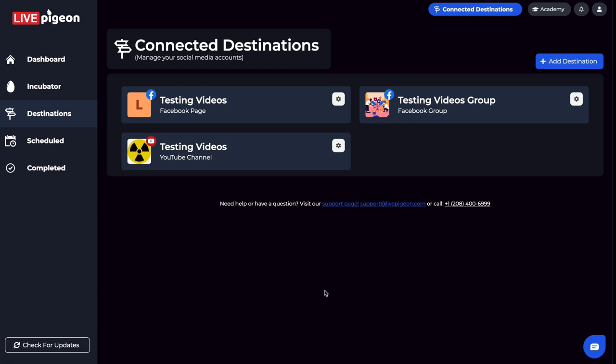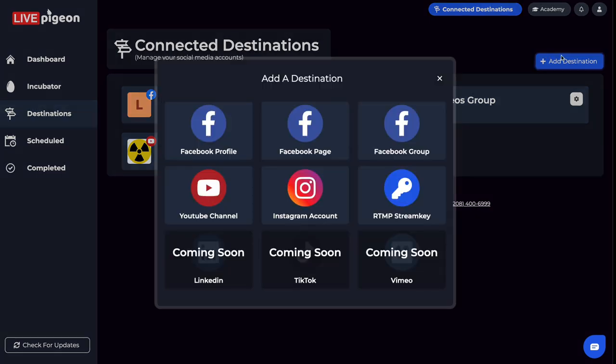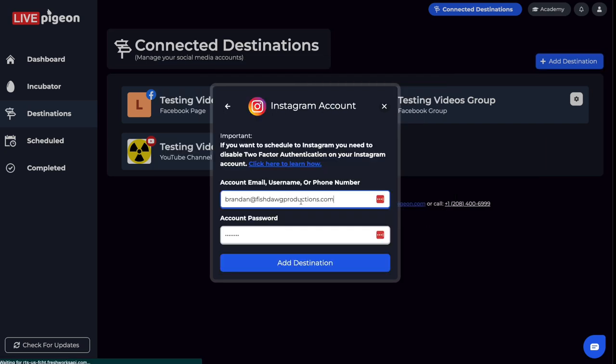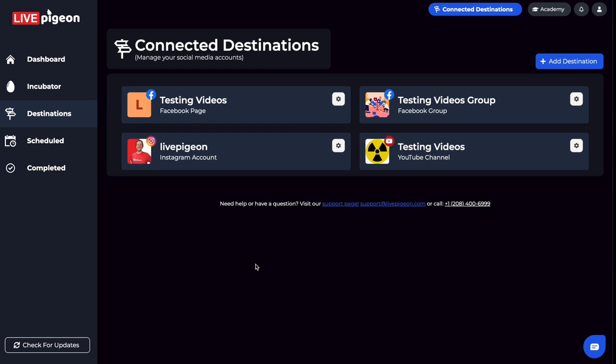I'm going to do this one more time for my Instagram. I'm going to click Add Destination, then click on Instagram. And just like that, I've added all my destinations.